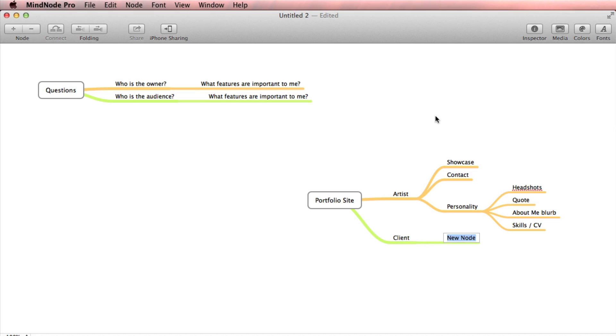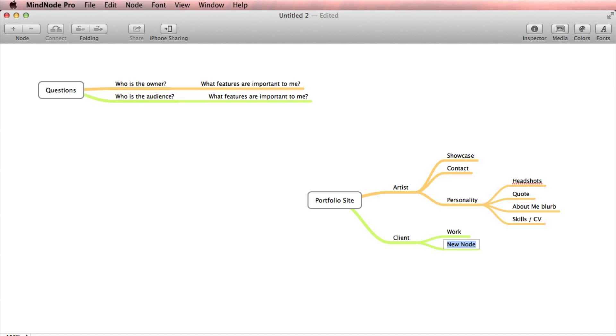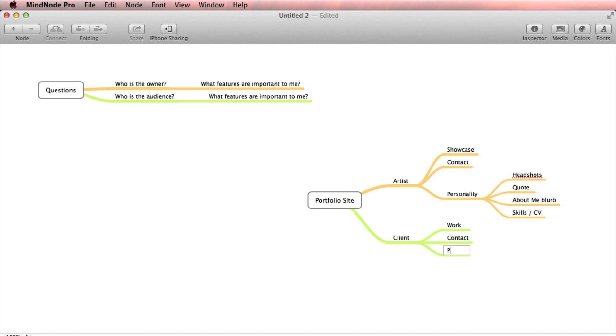Now let's exercise a little more empathy and put ourselves in the shoes of the client. If you're shopping around for a designer, a photographer, a developer, or an artist, what are the things you're going to be looking for first? The first thing, if I'm a client, is the work — do they do good work? Is this something I want to buy? Secondly, I want to know how to contact them. And personality will come into it when you're deciding if you do want to contact them.